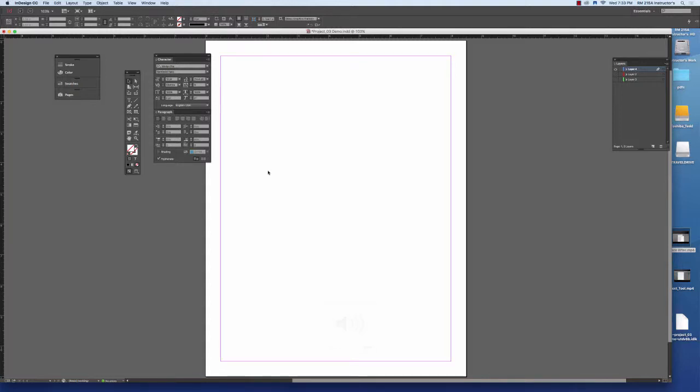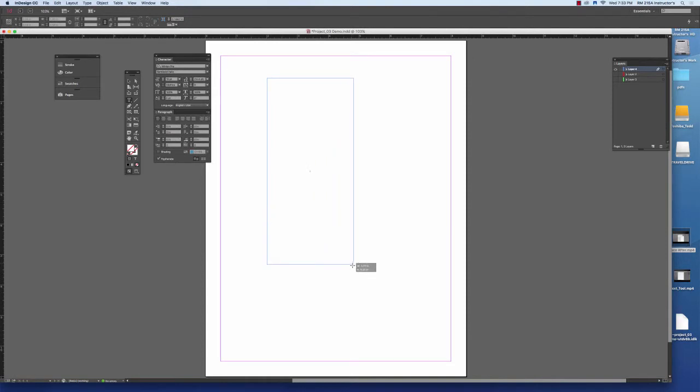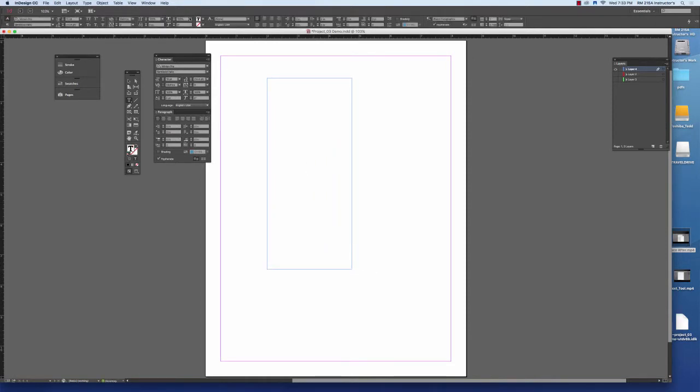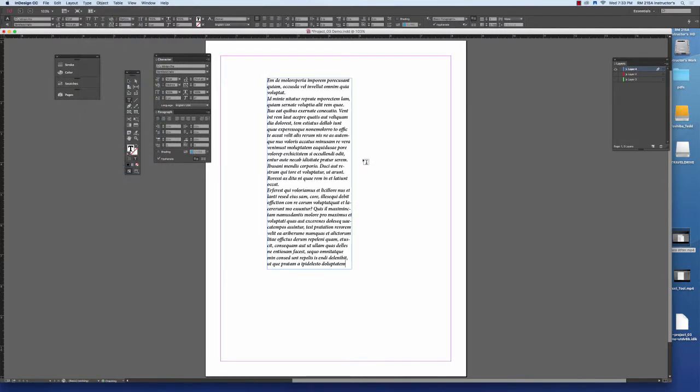Hello and welcome to this demo where I'm going to show you how to use the space after feature. Space after is a feature that we use in text when we want to control the space in between where paragraphs begin and end. So let's go and start and set some text.